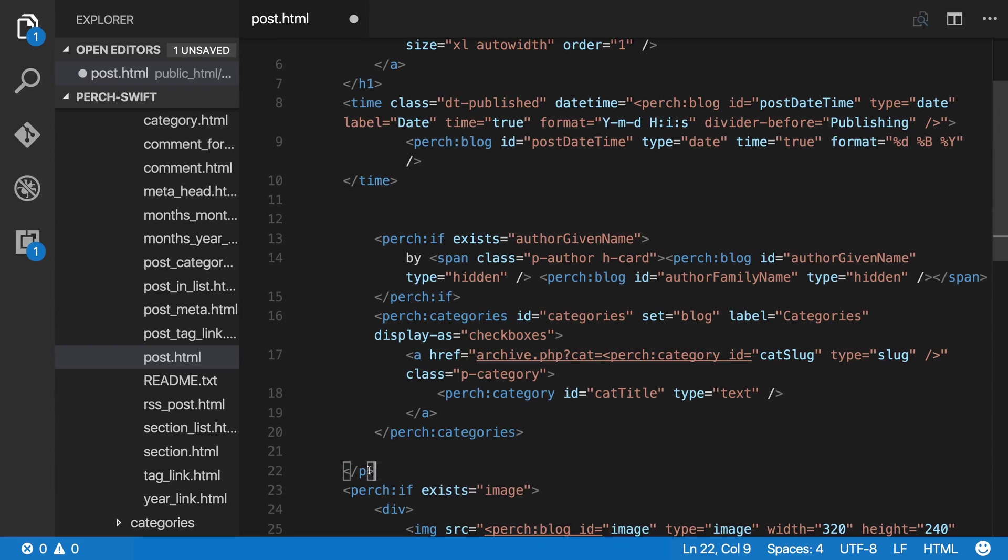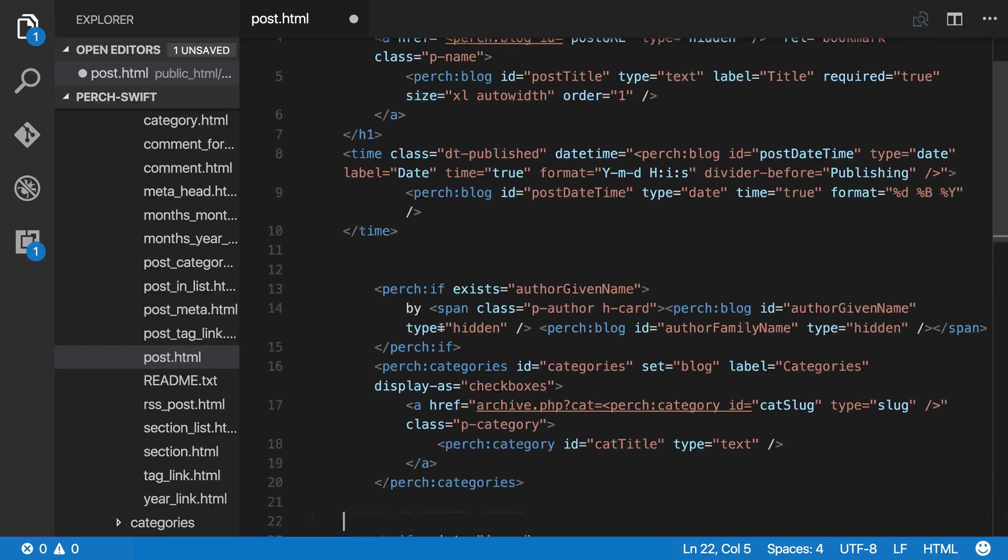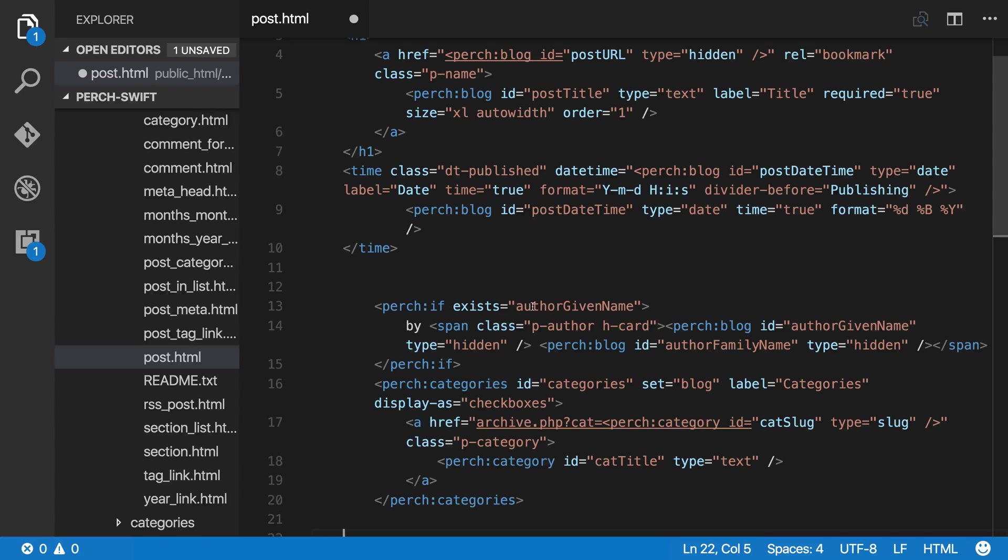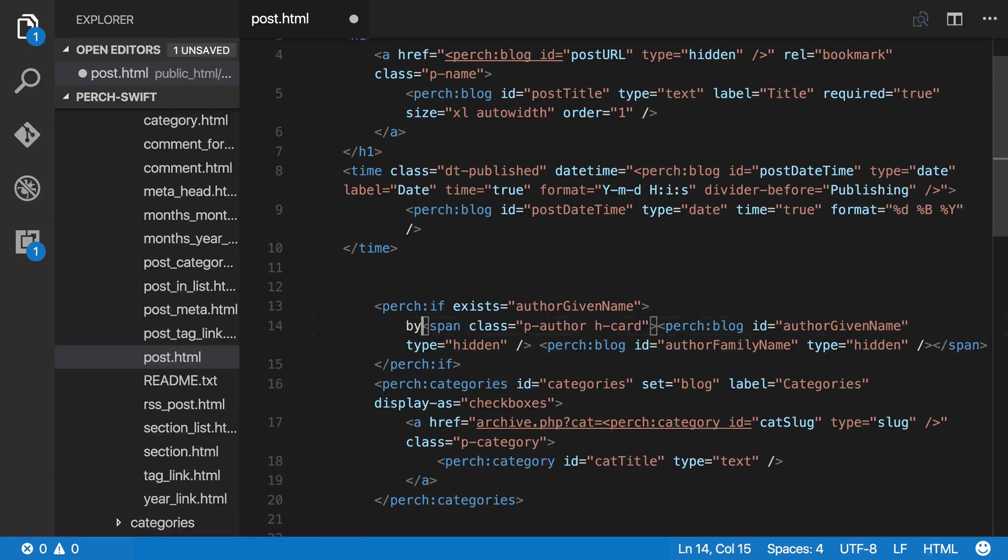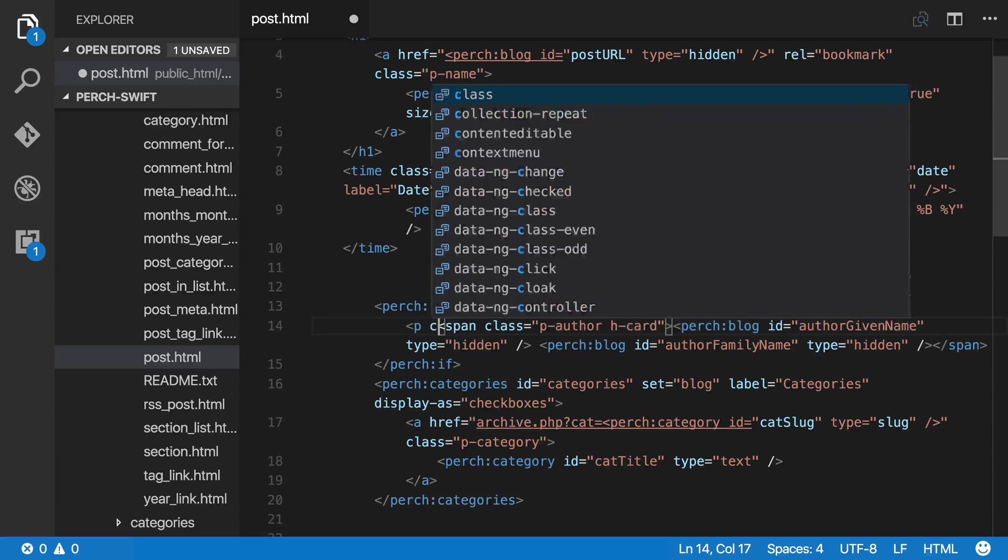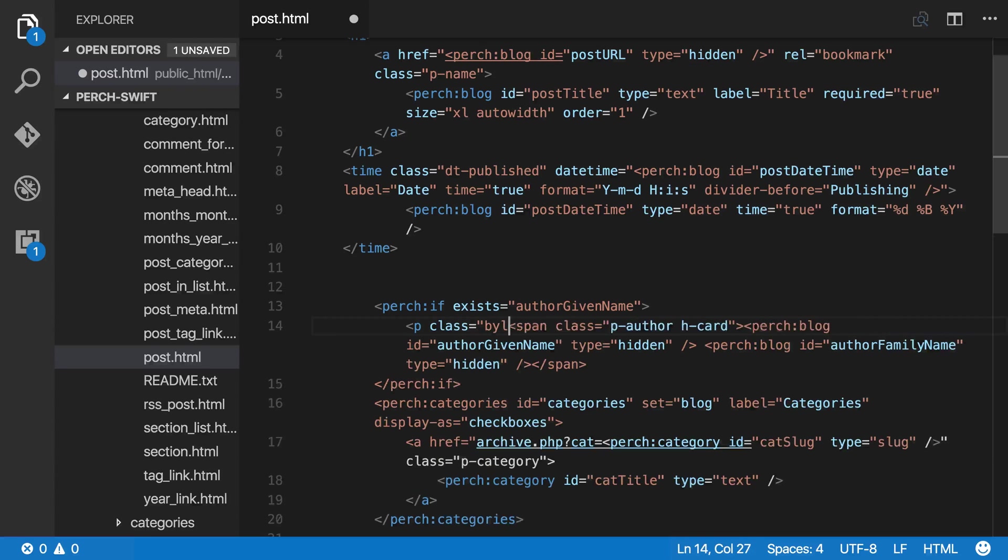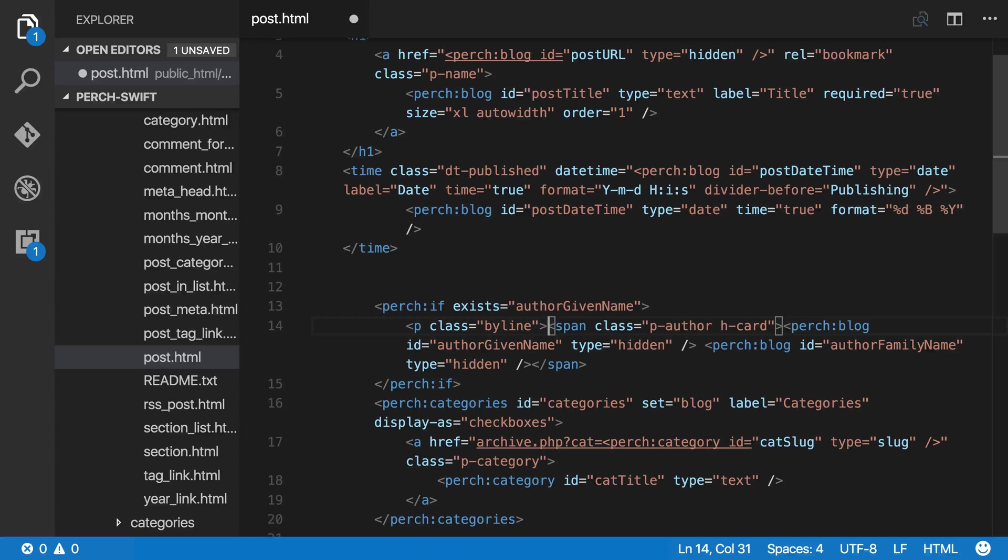And then we've got the author information here, so I want to change that so it matches my markup. It says if exists author given name. Now I want to have a class of byline around this information. So I'm just adding that markup there.